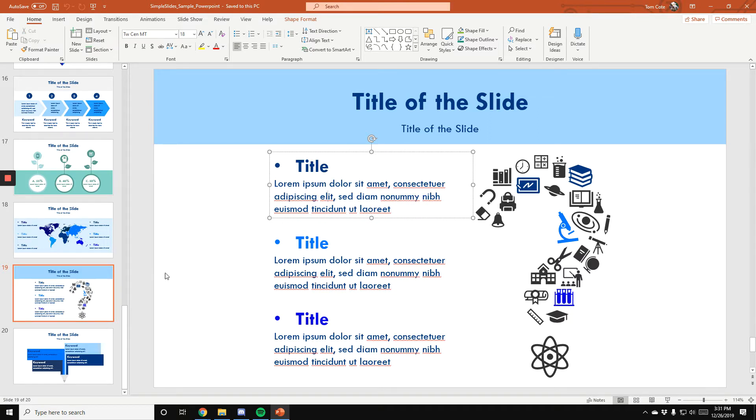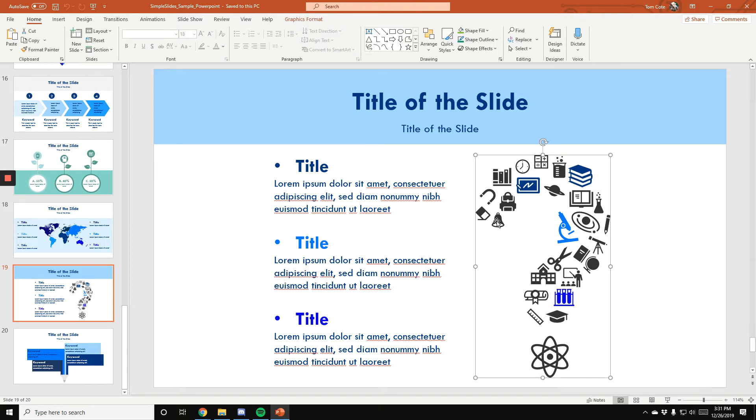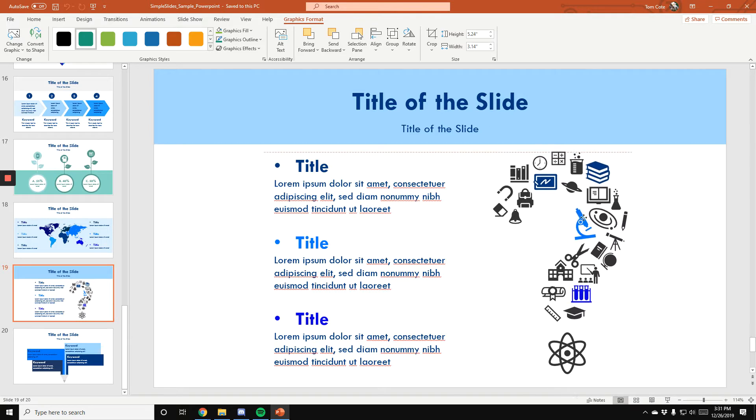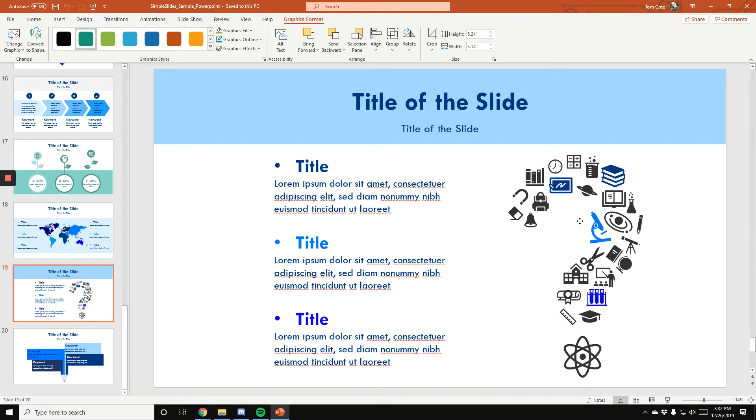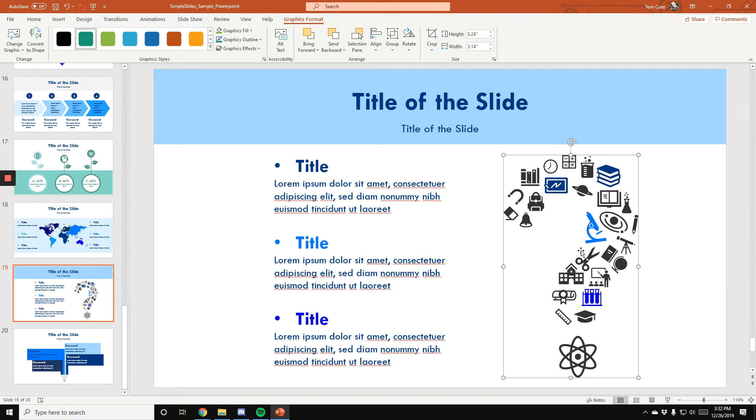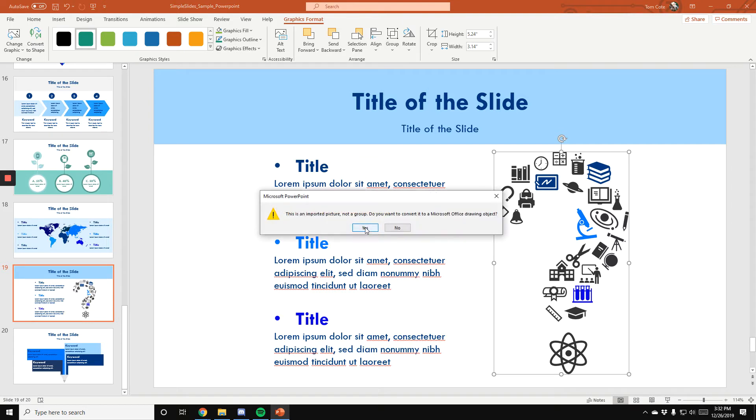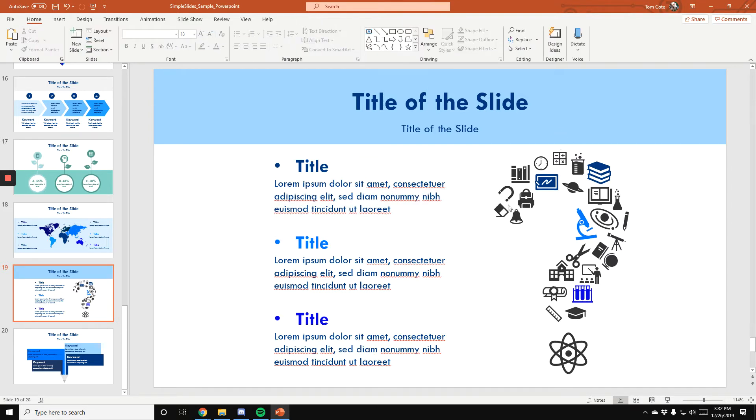There are also a number of icons in every single pack. Each icon is editable, but most of the time we group our icons together to allow for you to edit the whole thing. So for example, this question mark is grouped. To ungroup, you need to go to graphics format up here, go to group and click ungroup. Once you ungroup, press yes.